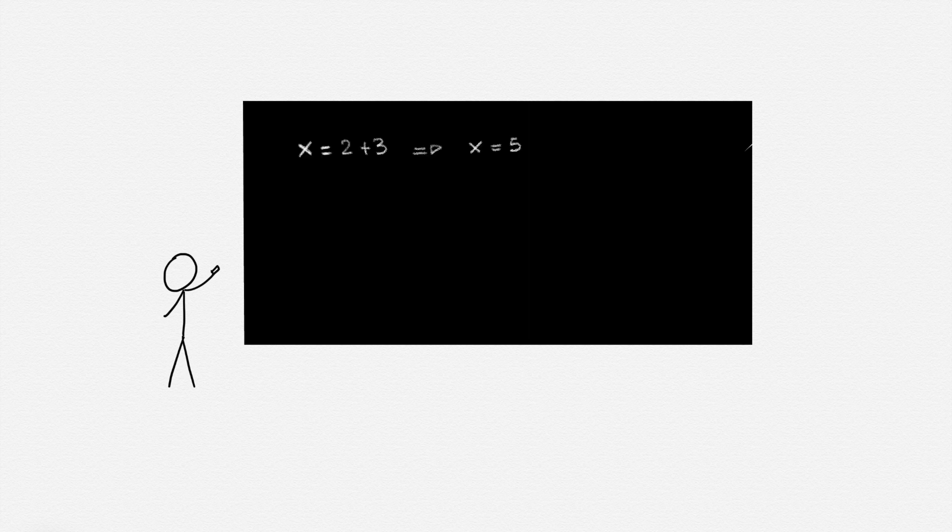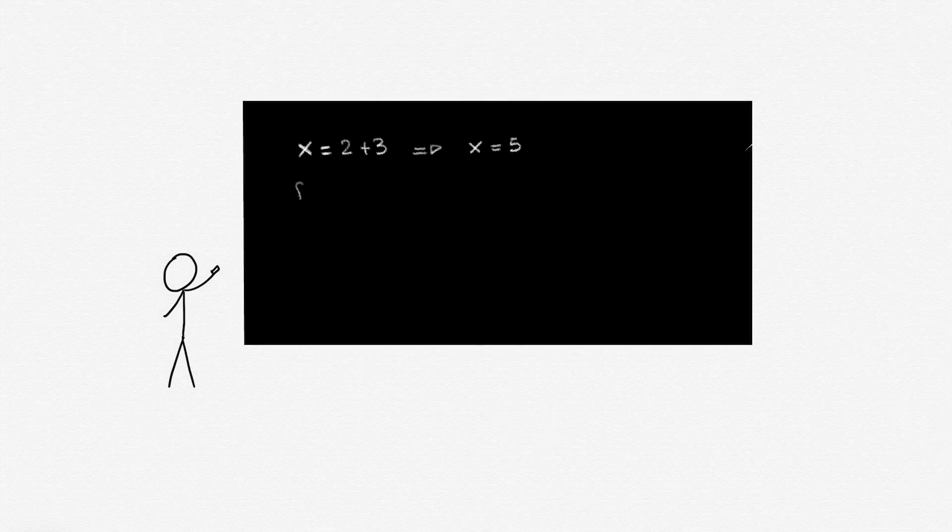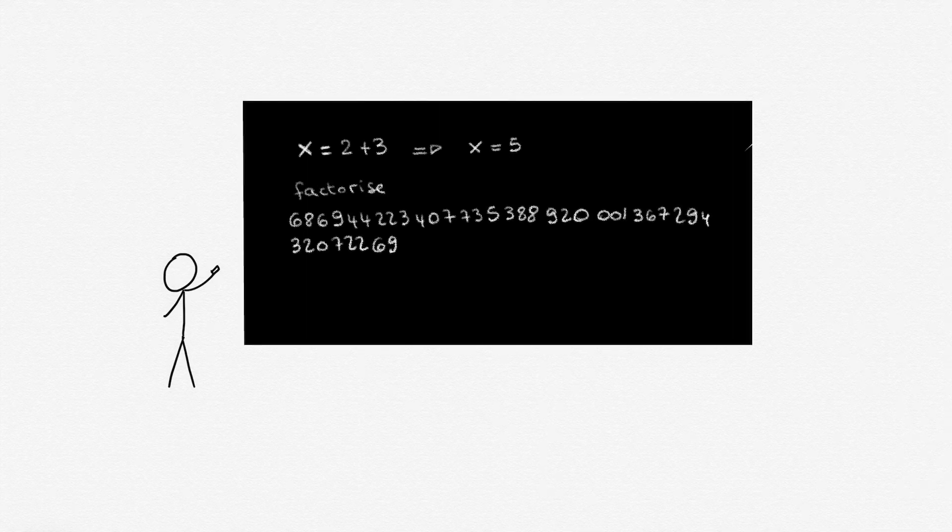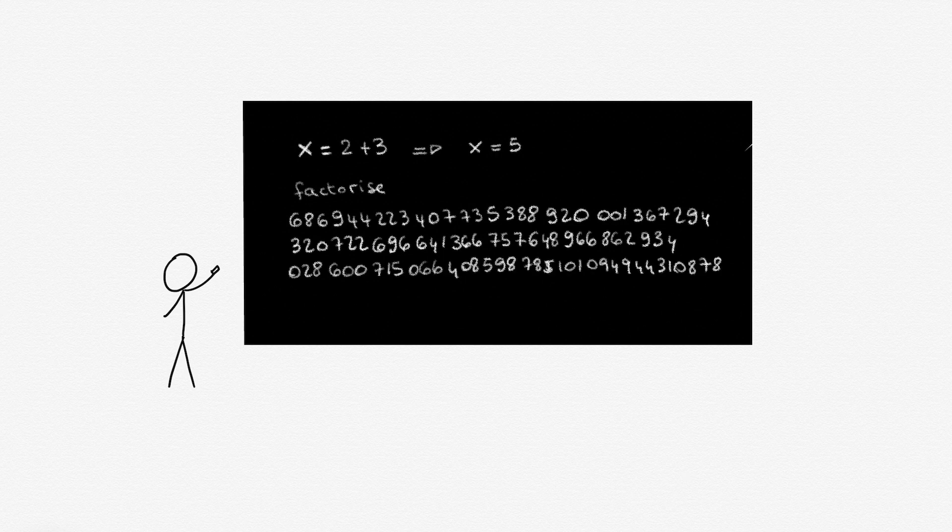This is easier for some problems than others. Solving an equation like x equals 2 plus 3 requires only simple mathematics, but factoring a 100-digit number takes more mathematical power than nearly all of us have at our brain's disposal.